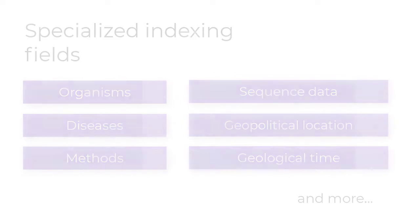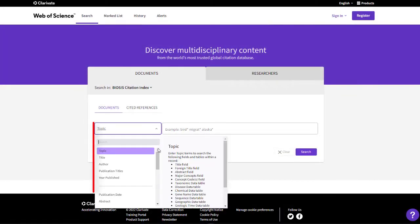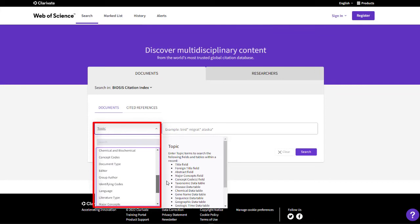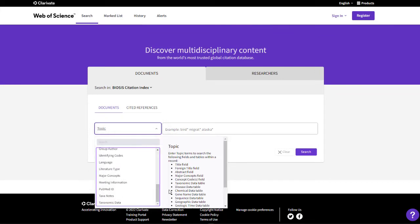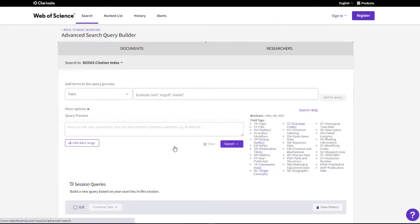You can find the most frequently used indexing fields in the Basic Search area here. And there is a complete listing in the Advanced Search area.